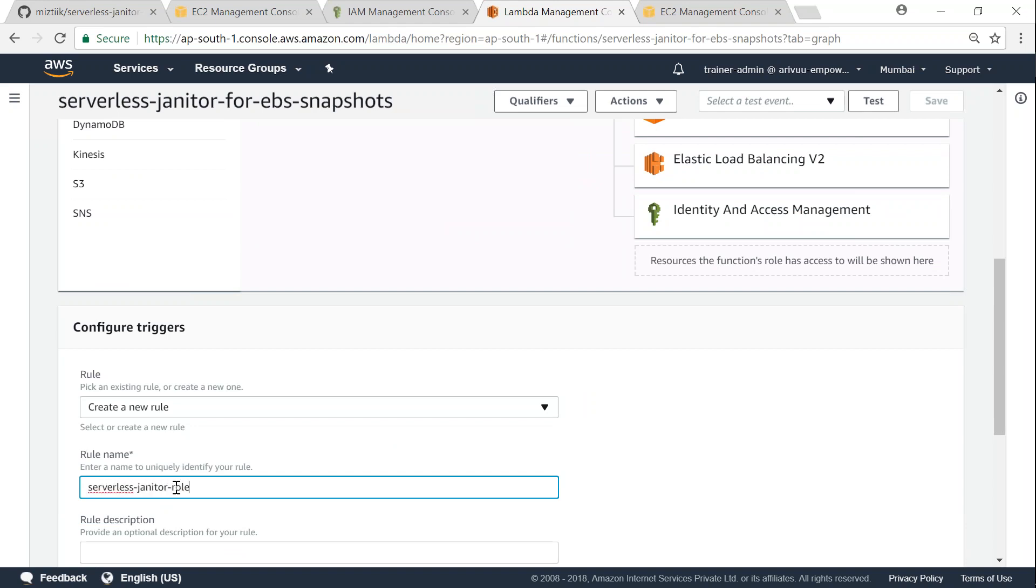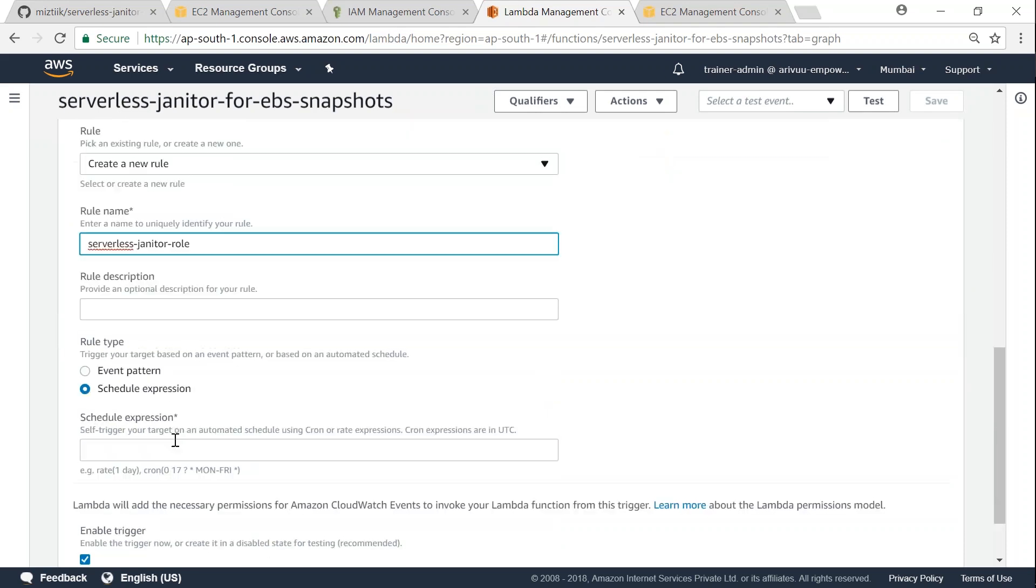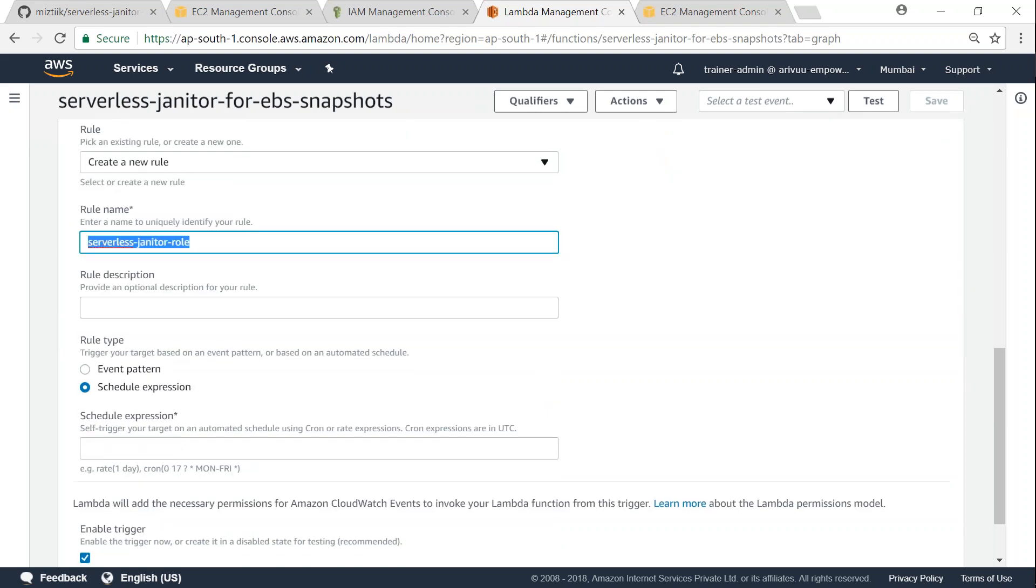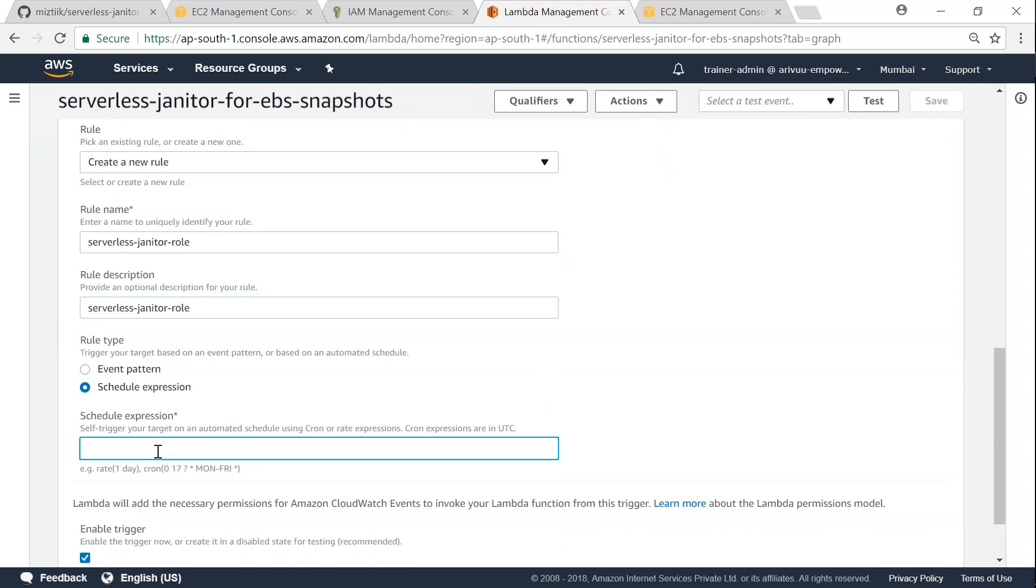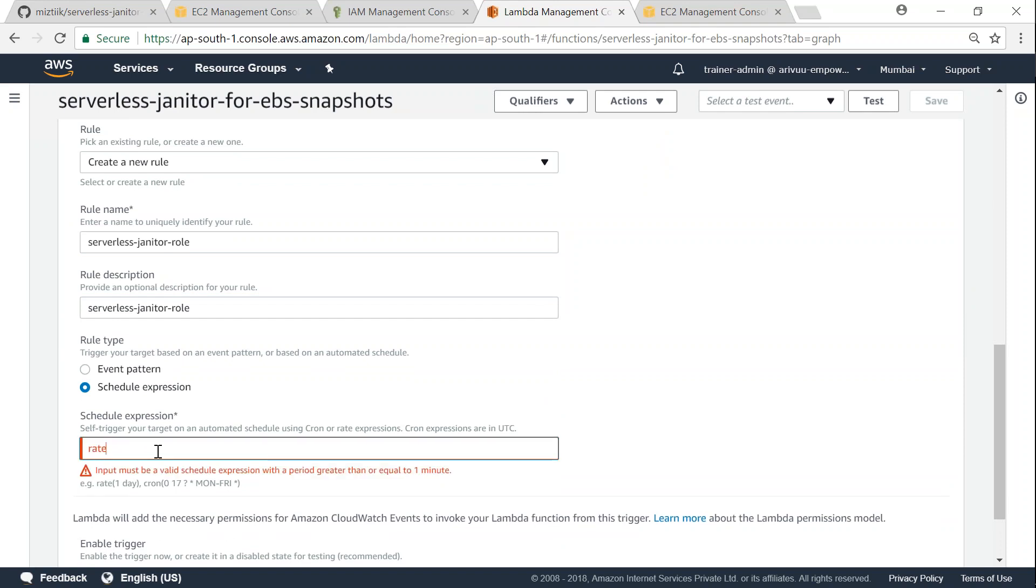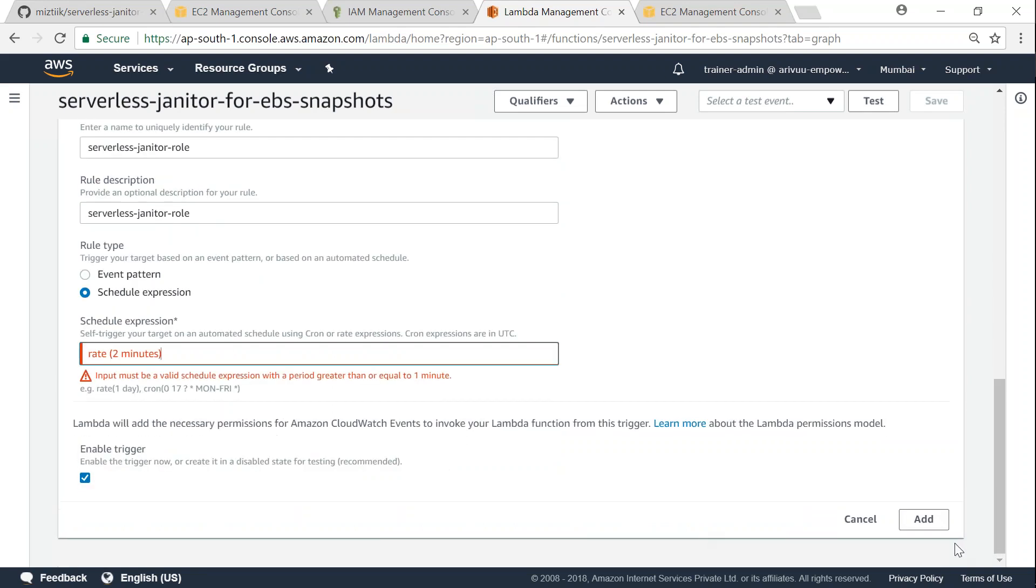So the first thing is go ahead and create a rule and I'm going to call this serverless-janitor-role and I'm going to give the same description here as well. And the schedule expression, or how often I want to run it, is I'm going to say every two minutes I want to scan my account and see if there are older snapshots that are meeting my requirement. I'm going to do that. So I'm just going to go ahead and click on add, and remember this trigger has to be enabled.